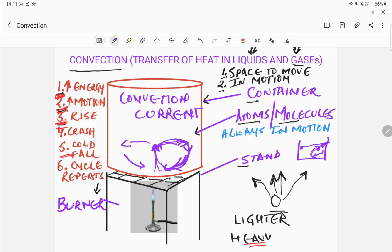So I hope you've understood what convection is and how heat is transferred in liquids and gases. Thank you.